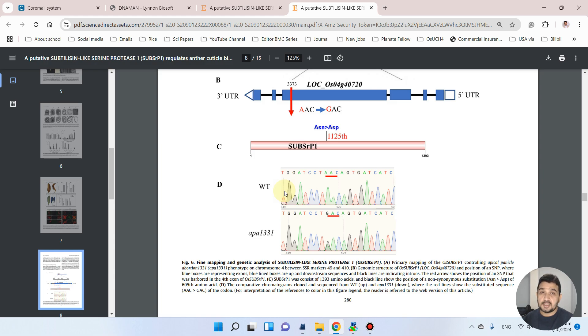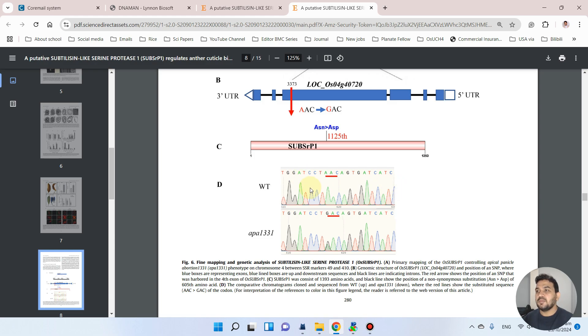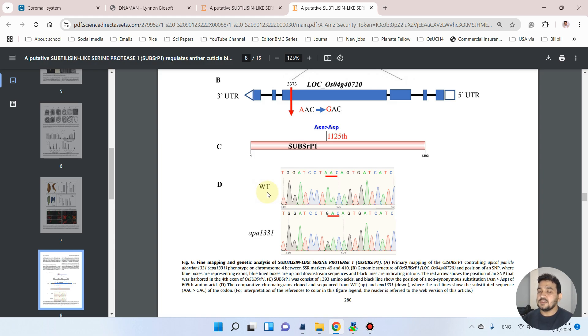DNA Man software and then I drew these chromatogram figures with the help of SnapGene. So you can also similarly confirm your SNPs through DNA Man. Sometimes it is tricky to get the confirmation of where your SNP is located.